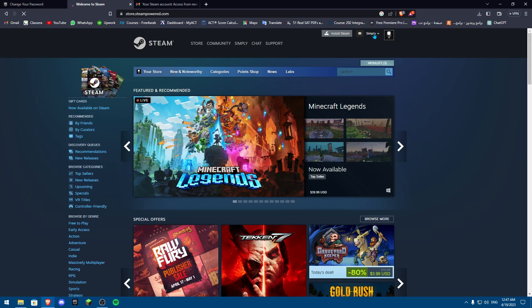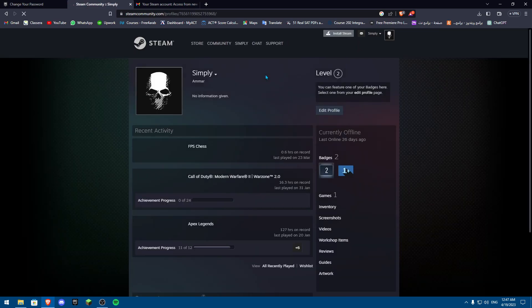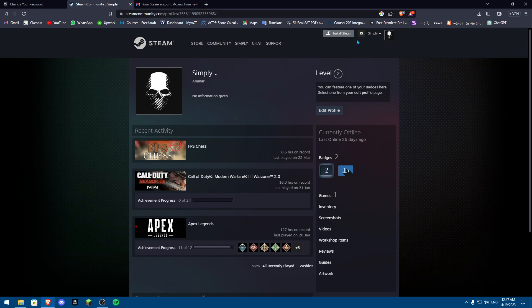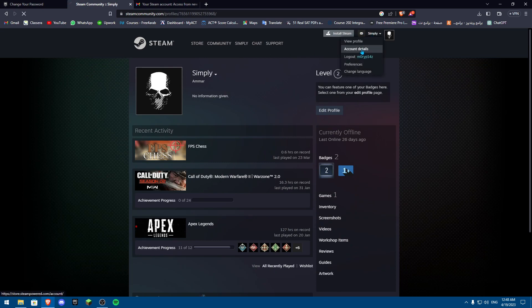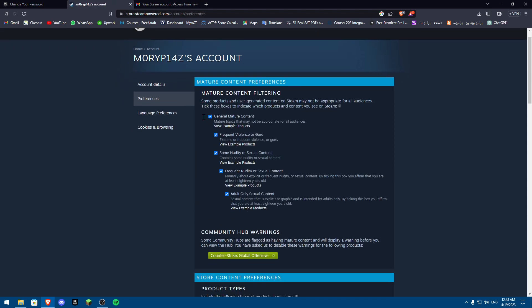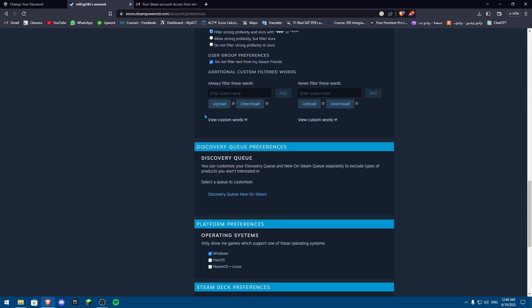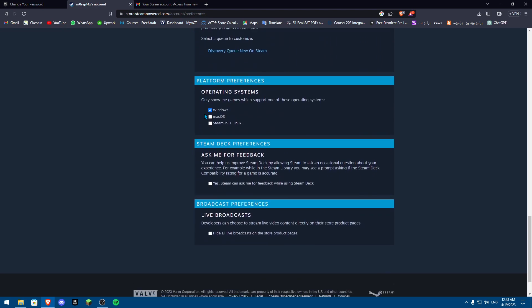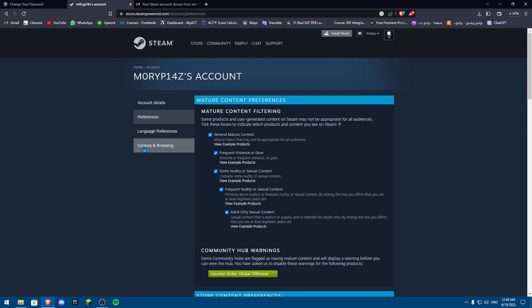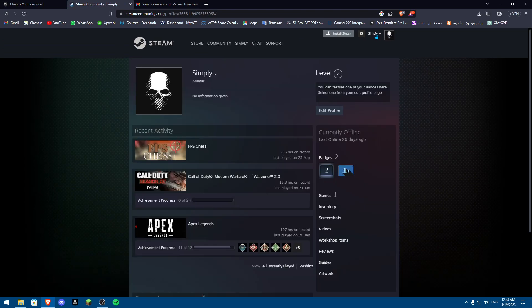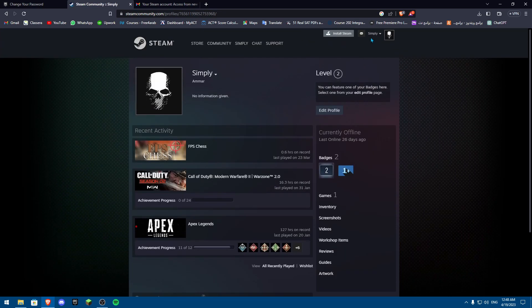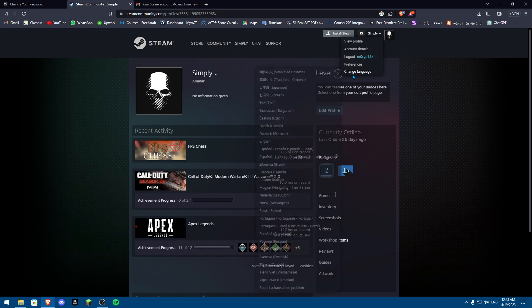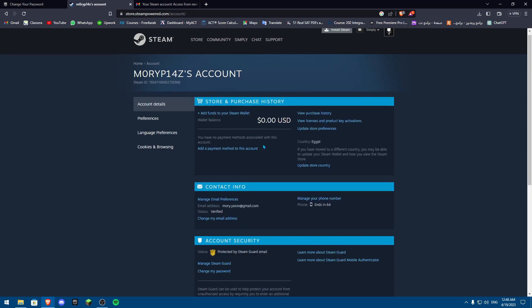you're going to click on your profile and then go to Account Details. Once you're in Account Details, go to Preferences, then scroll down. Make sure you're on your profile, click on your account, then go to Preferences and click on Account Details.